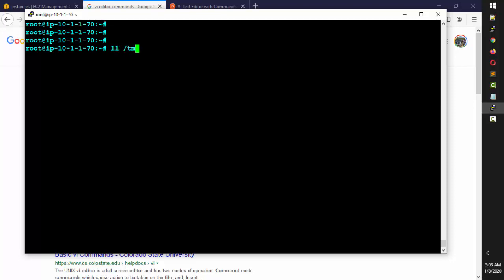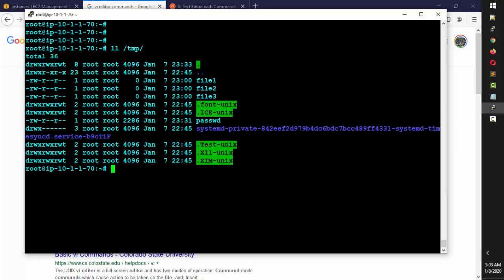We have the same file here. If I type 'ls /tmp', we still have that password file from the last class. I'm going to type 'vi'. There's also VIM, which has an enhanced VI editor. Let me use VIM. I'll navigate into the temp directory first, then type 'vim password'. See, it's opened.